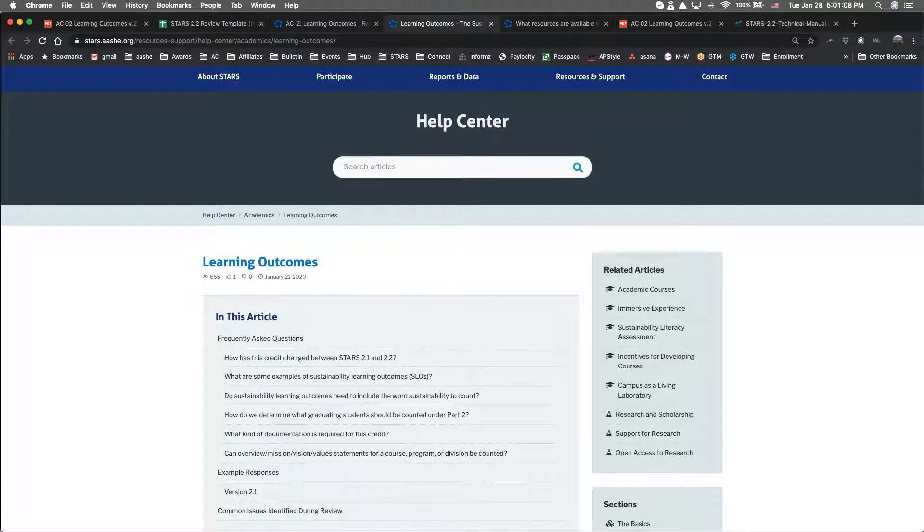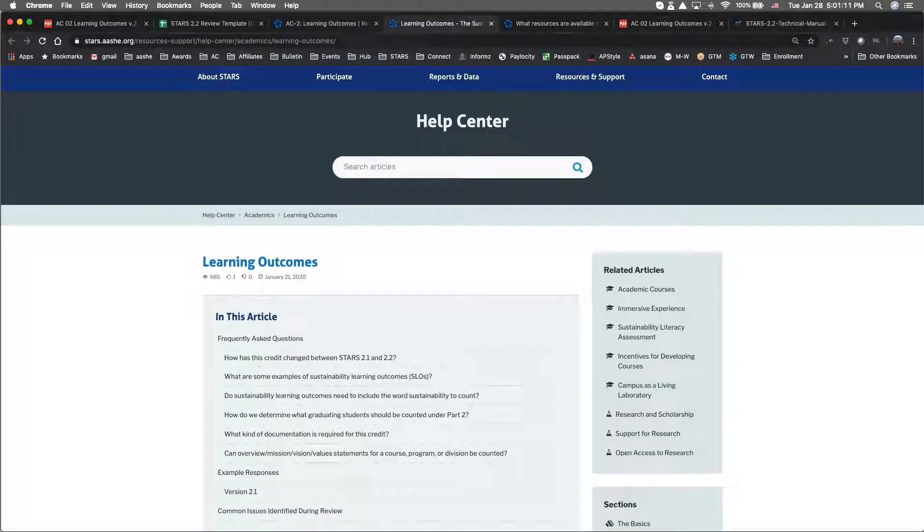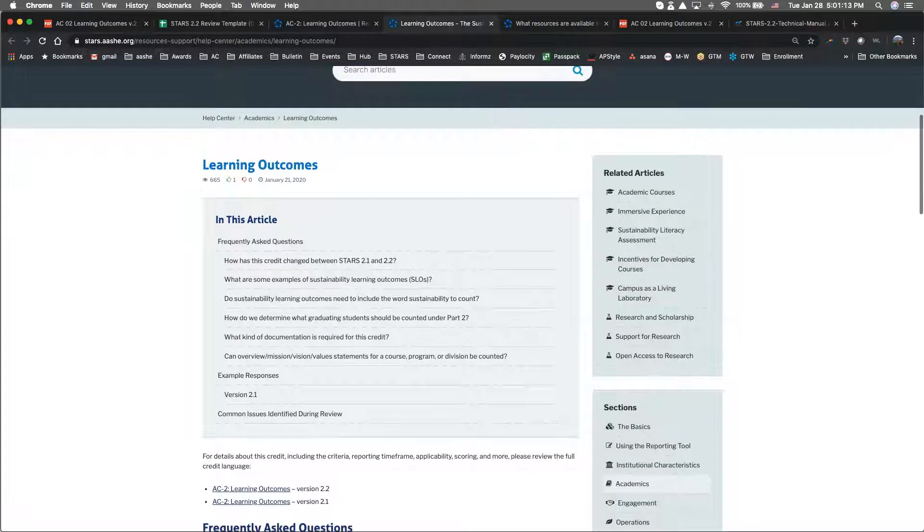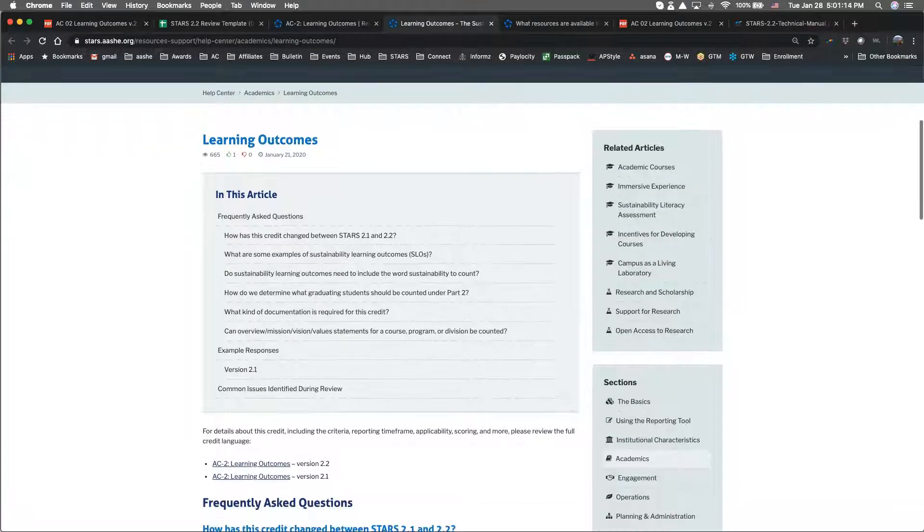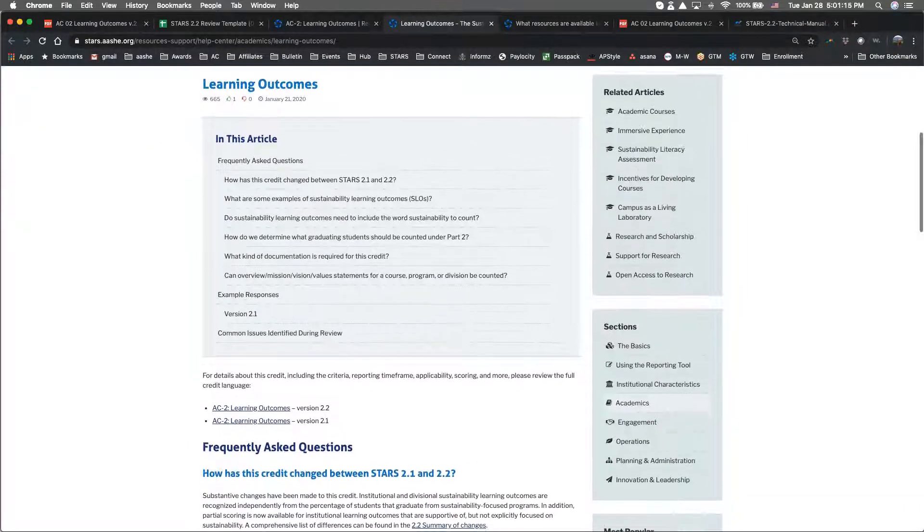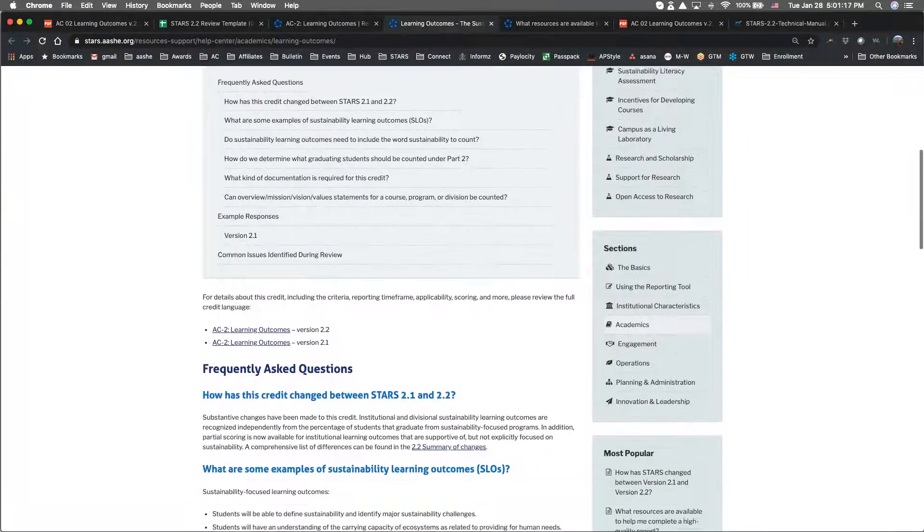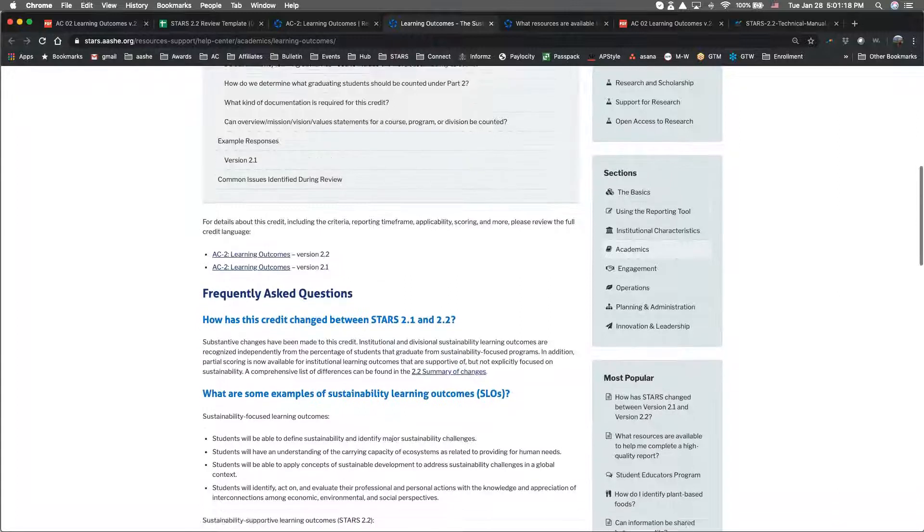As a reminder, the AC 2 Help Center credit article is a great resource for finding answers to frequently asked questions on this credit, as well as example responses from other institutions.